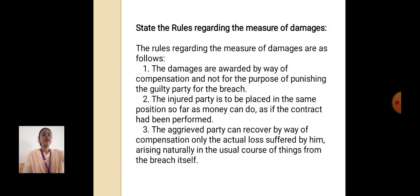Rules regarding measures of damages: The damages are awarded by way of compensation, and not for the purpose of punishing the guilty party for the breach. The injured party is to be placed in the same position, so far as money can do, as if the contract had been performed. The aggrieved party can recover by way of compensation only the actual loss suffered, arising naturally in the usual course of things from the breach itself. Thank you.